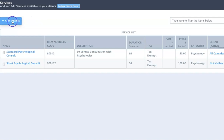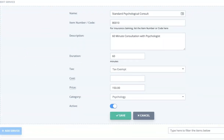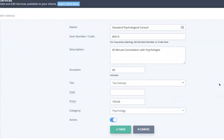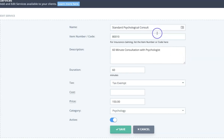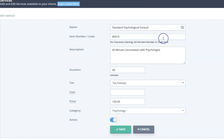To add a service we simply click the Add a Service button. But I wanted to show you one that already has information in it because I think it makes it a bit clearer. We start off with the name of the service — that can be anything, so in this case just Standard Psychological Consult — and an item number or code. If this is a service associated with private health insurance or Medicare, you can add in the code associated with that service there.